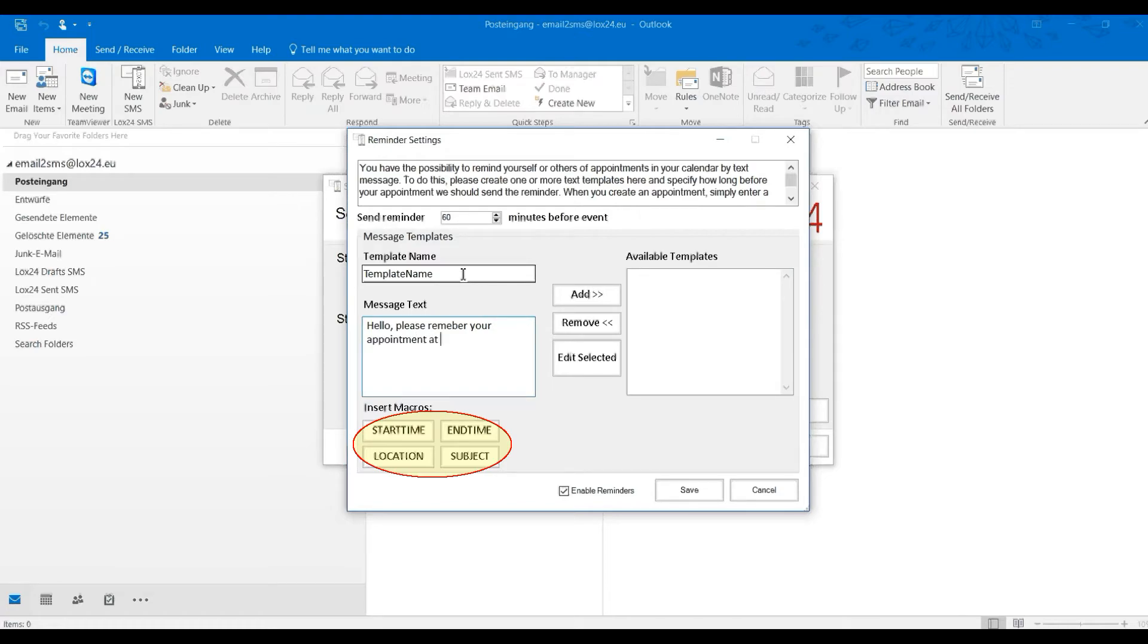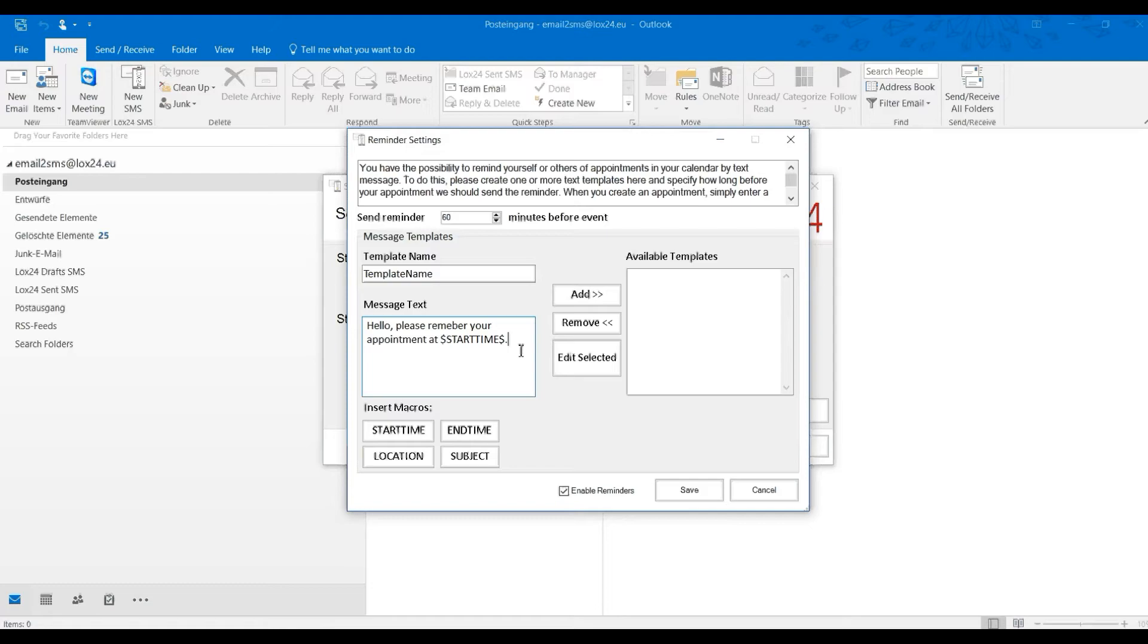This is, of course, optional but especially the date is a very helpful piece of information for the recipient of the reminder so the person knows when the appointment is taking place.